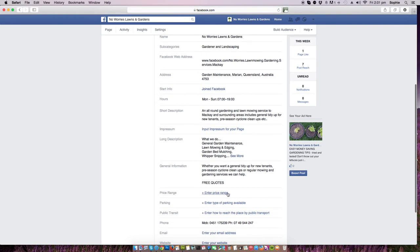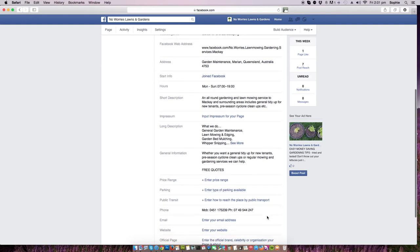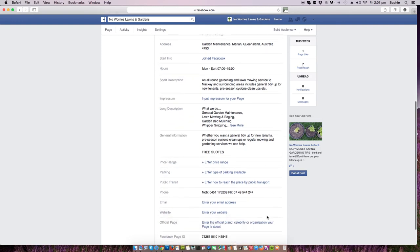You can enter a price range if you want. If you're a shop or a business that people come to, then parking availability, or how to reach there by public transport. If you want people to contact you by email address, put it here. Web address, put it here.